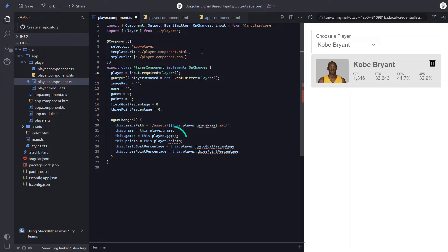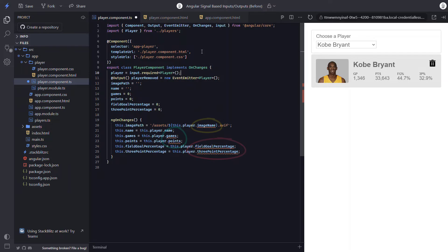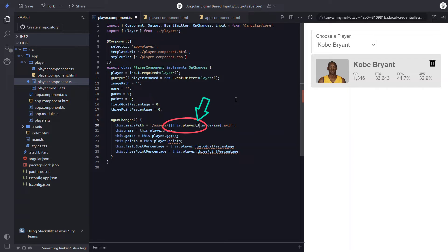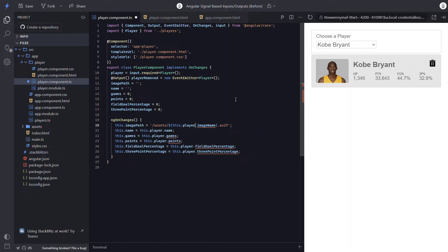So that was pretty easy. But we can see we have some errors now. If we wanted to leave everything here as is, we could just update everywhere we use the player object to call the player signal, which will always give us the current value of that signal. But we don't want to do this here. Instead, we want to convert all these properties over to signals themselves.